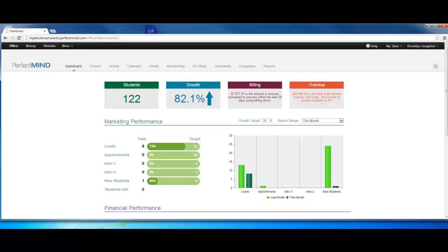Now marketing performance. What we can do with marketing performance here is actually set a growth target. You can say I want to grow 25%, I want to grow 50%. If you use 25%, you can use the report range for this month.